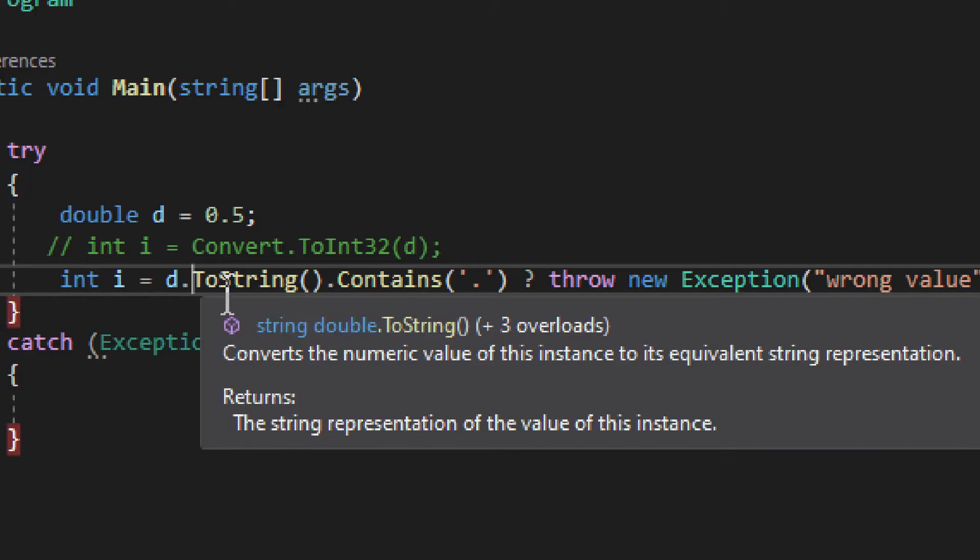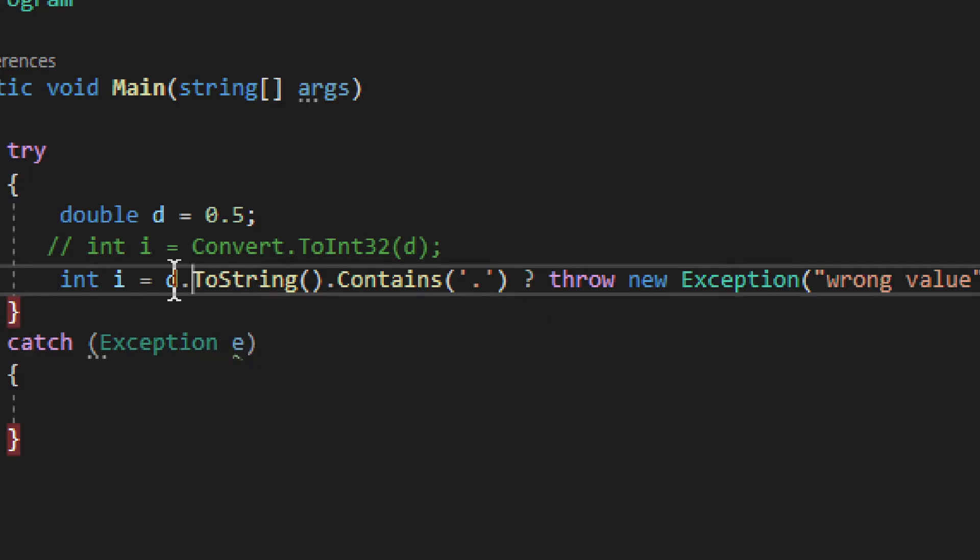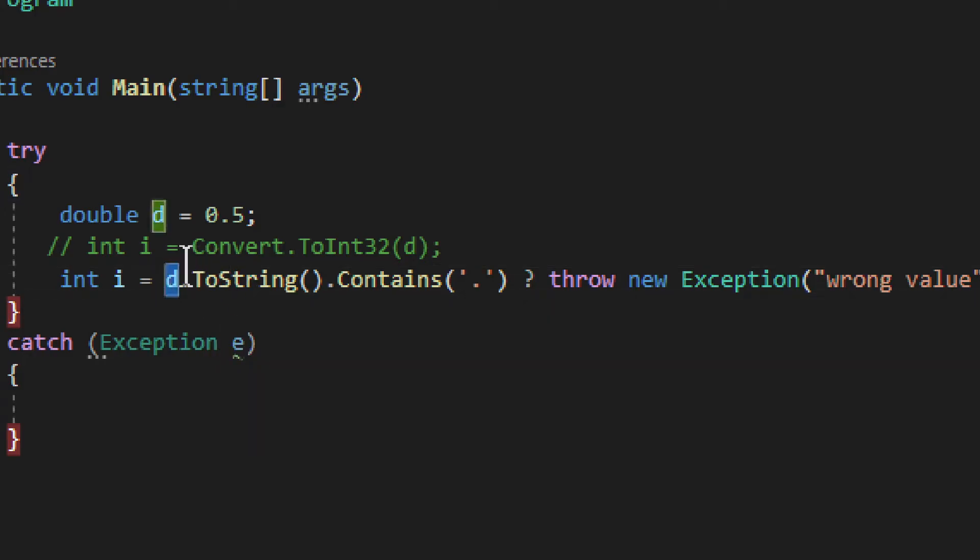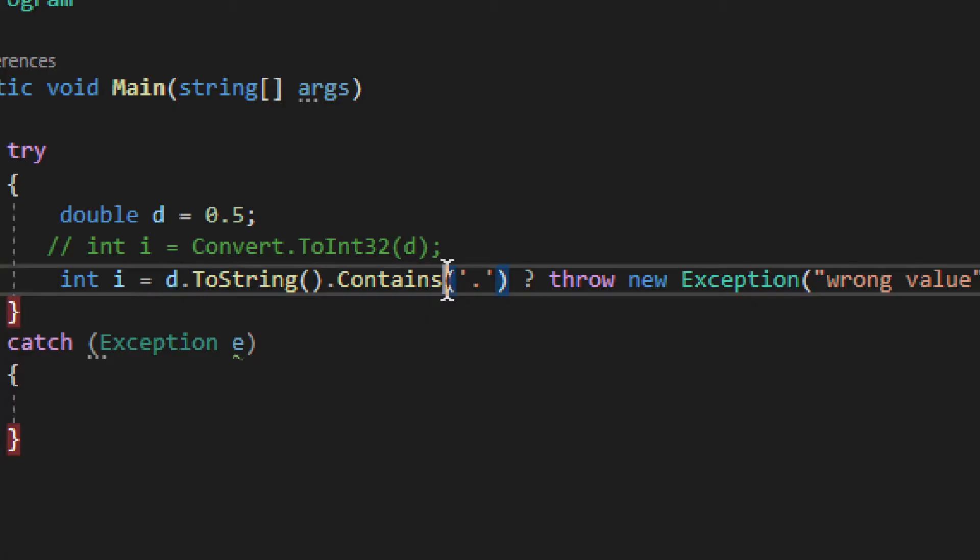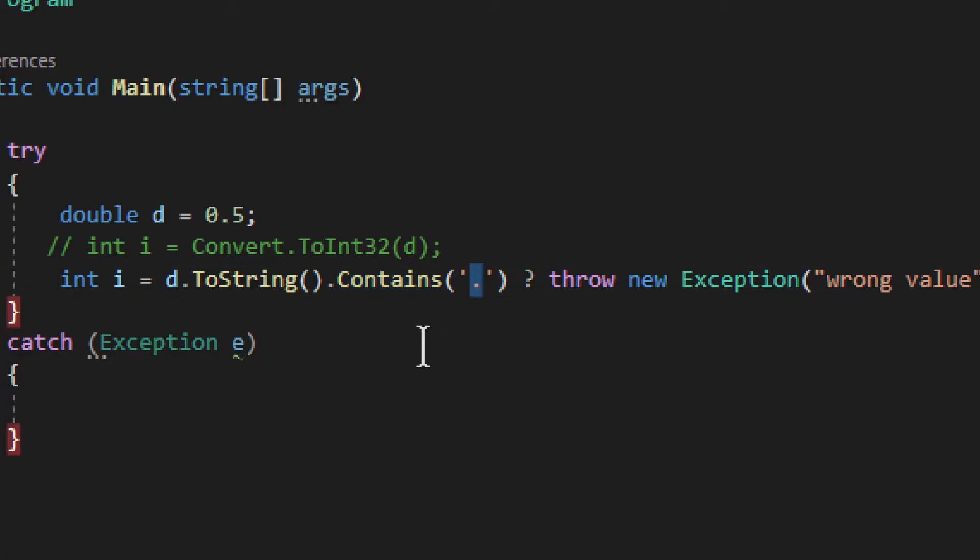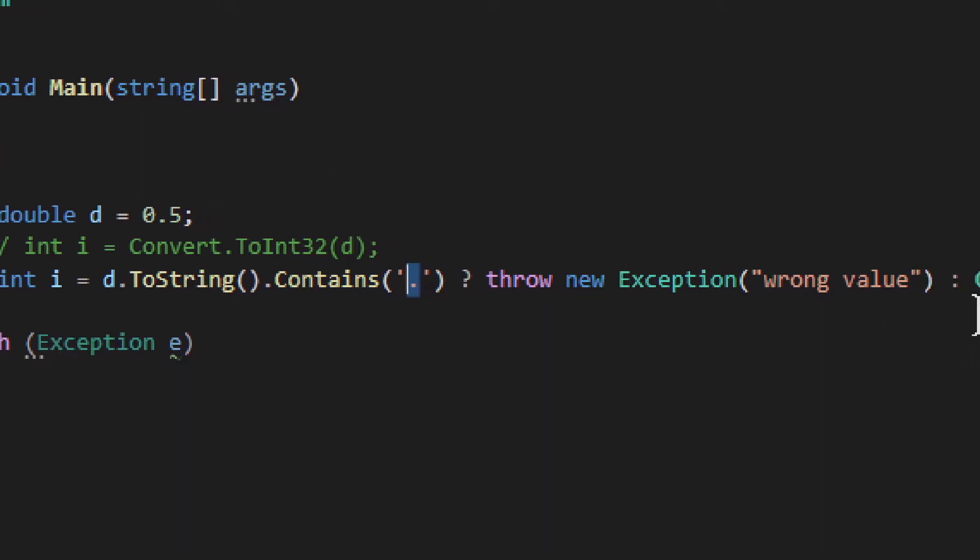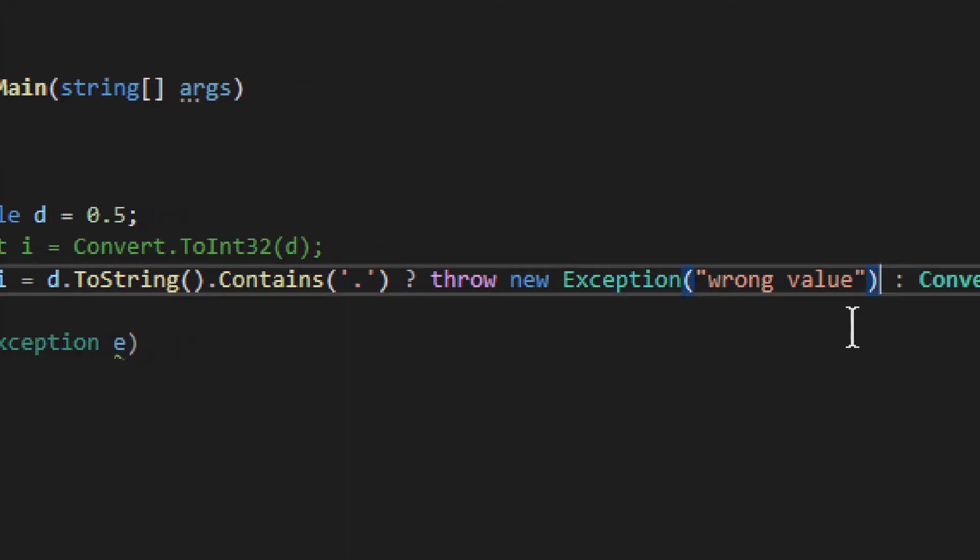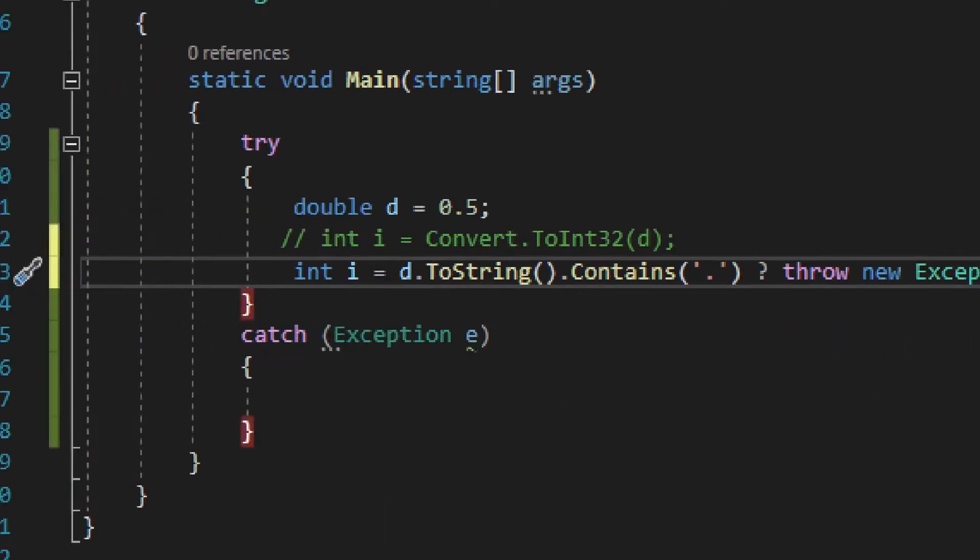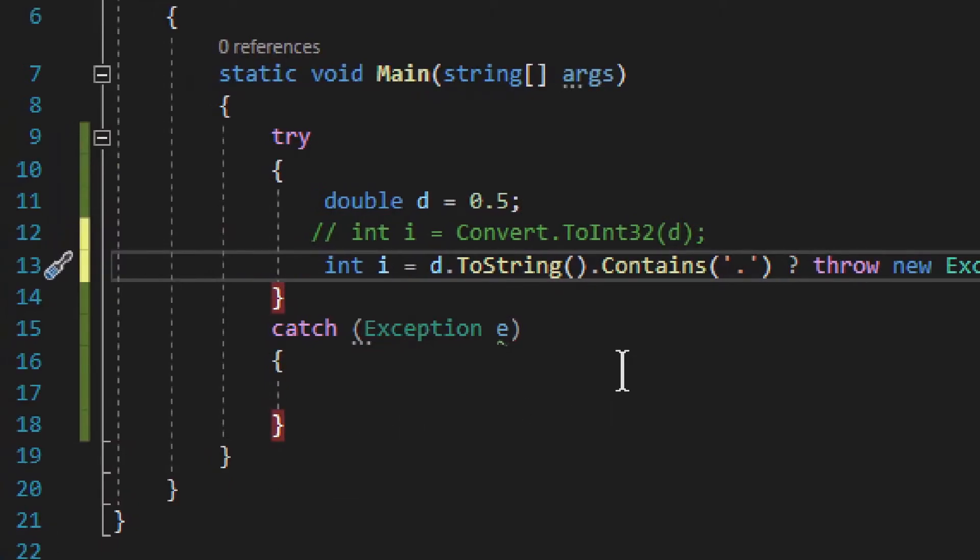But we have two strings, so we check D, then we convert that to string, and then we check if the string contains a little dot. If it does, it won't work, it won't be an integer, therefore, we can throw our little exception. Custom exception, which says wrong value.